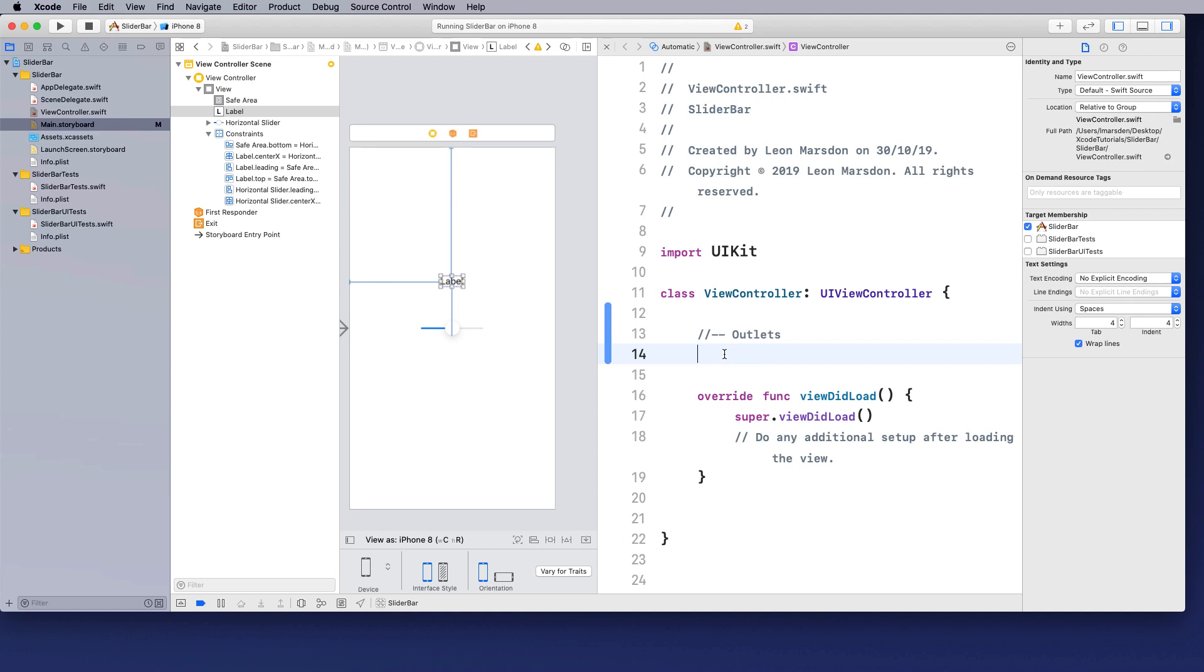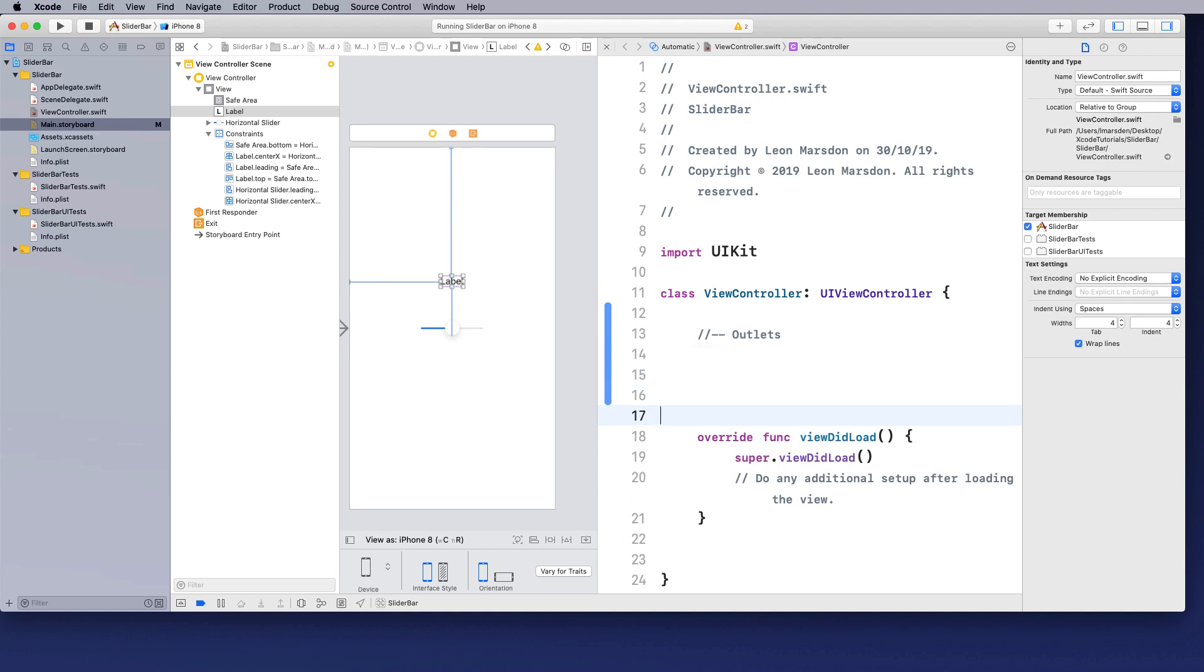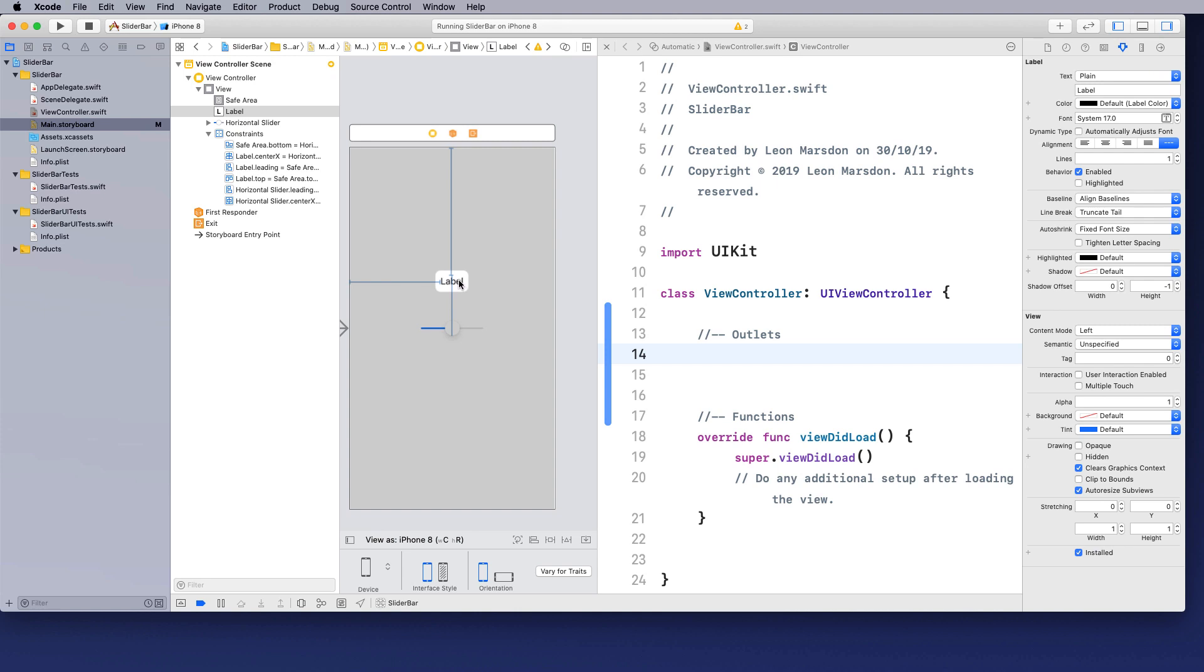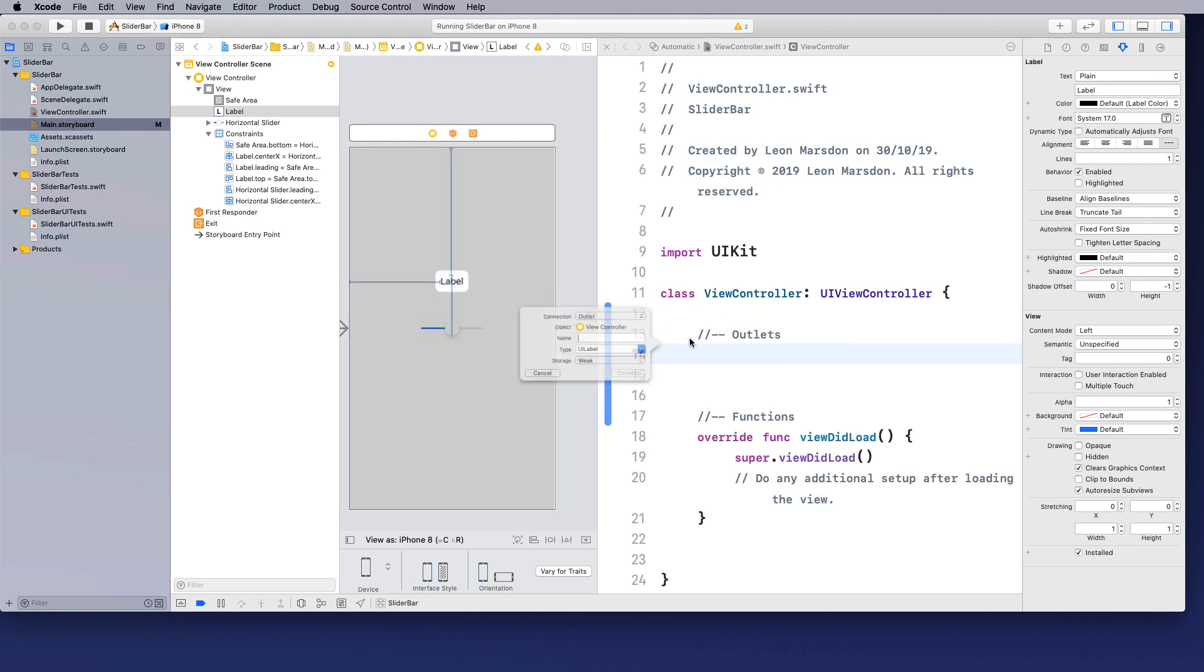So in this section here I'm going to have outlets and then underneath this I want to have my functions. So this is where my functions will be. So to design outlets all I've got to do is just click on this here. Hold down control click and drag across and then let it go.